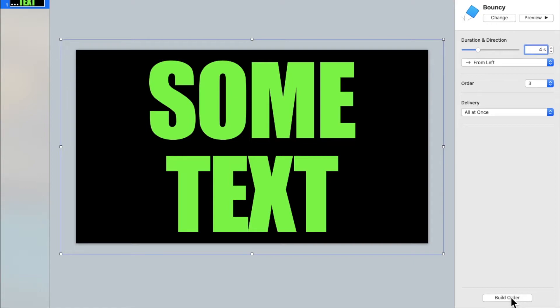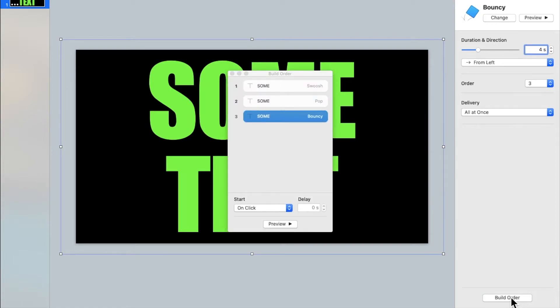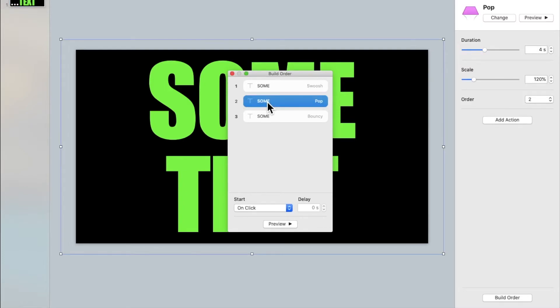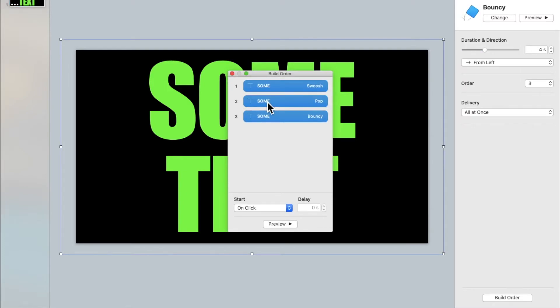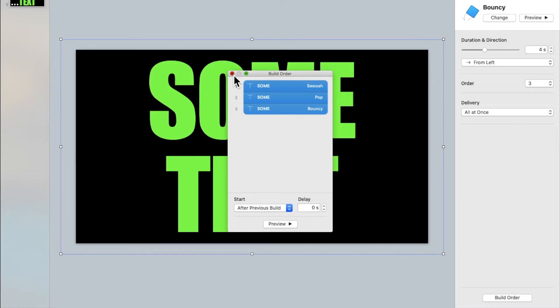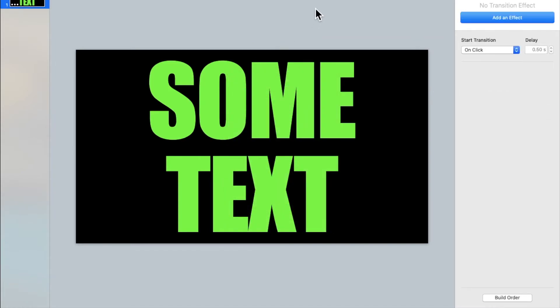Then click on build order. Then click on any of these animations once. Press command A on your keyboard and change the time from when they'll start from on click to after previous build. Now we can close this window.